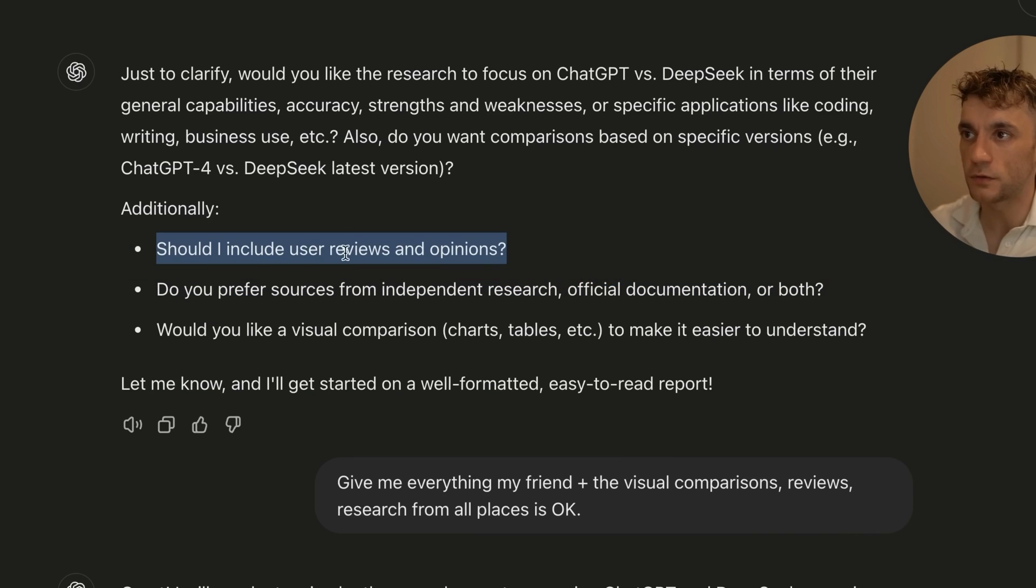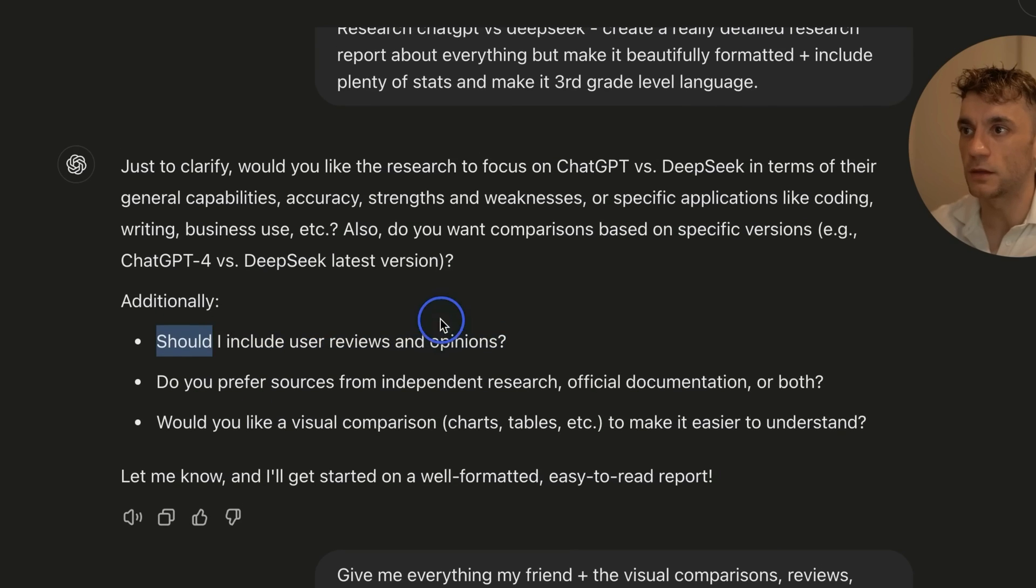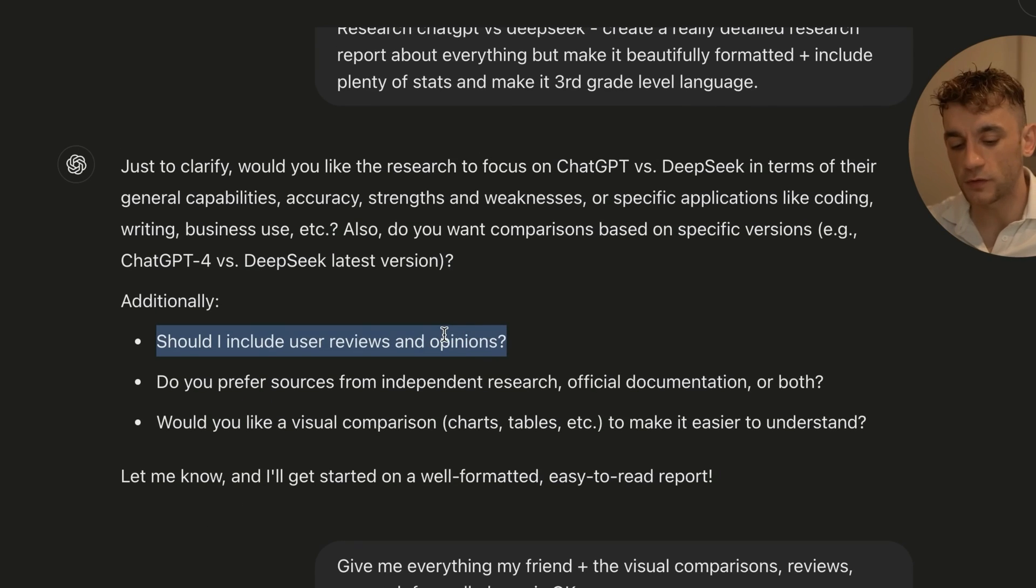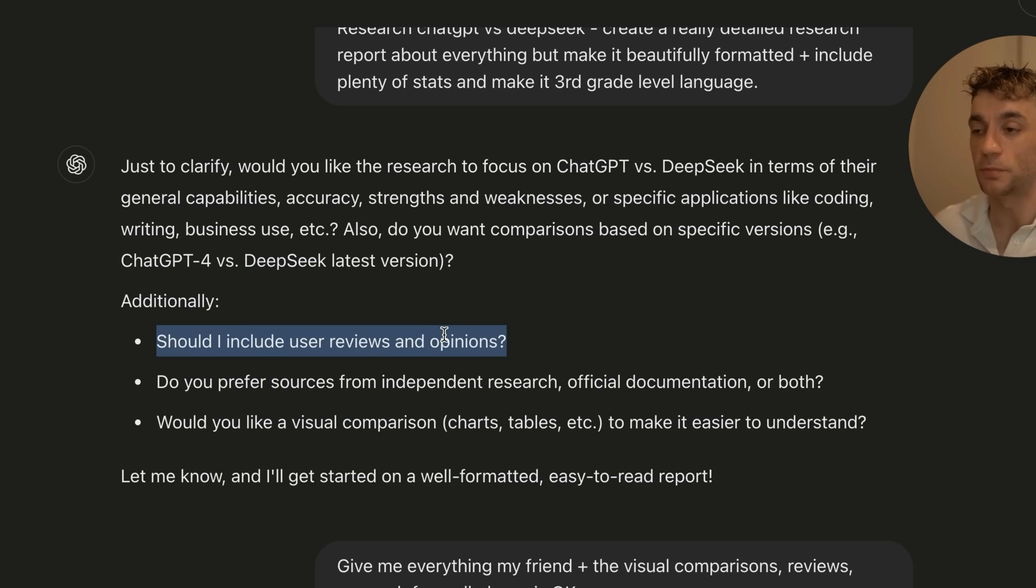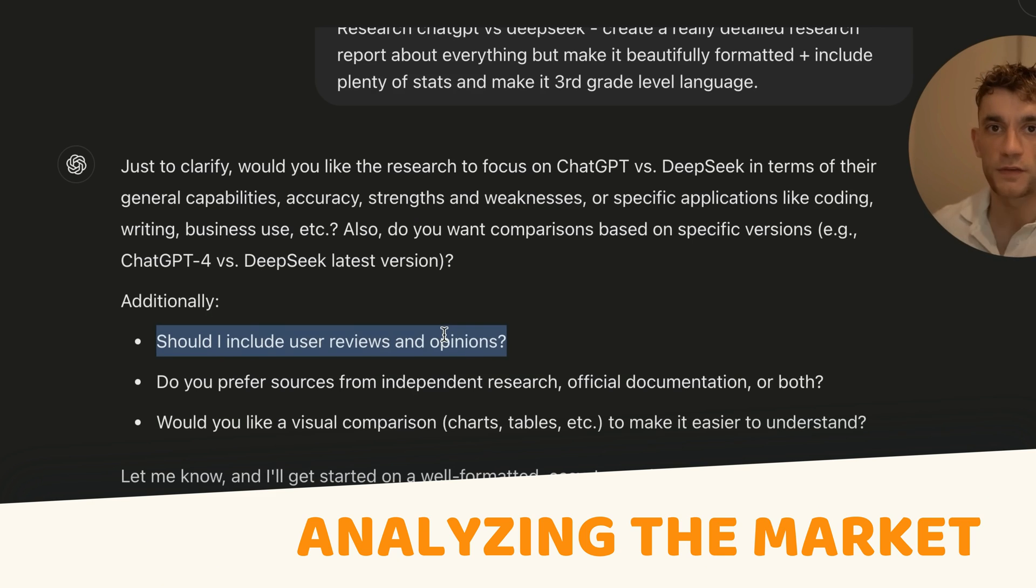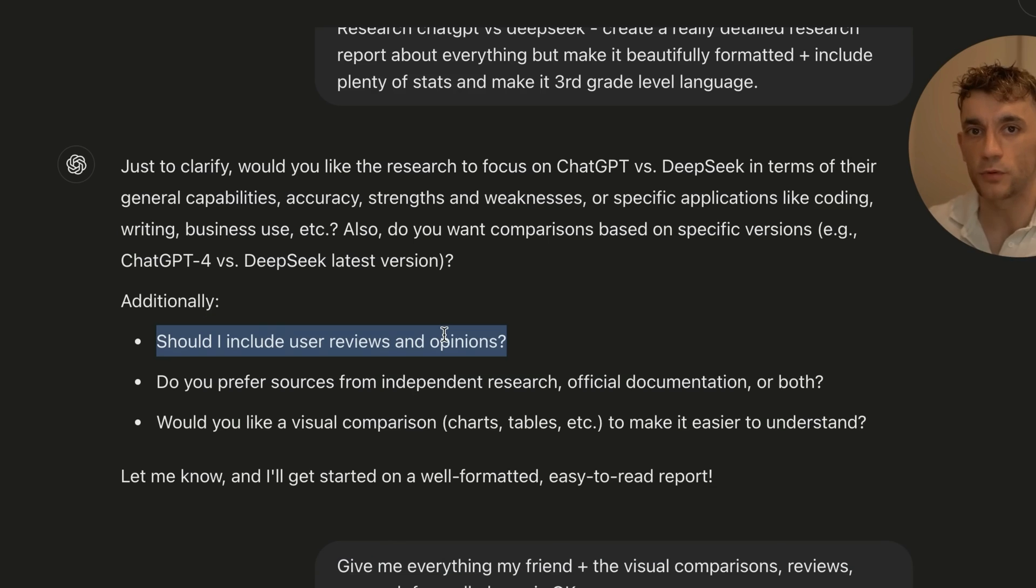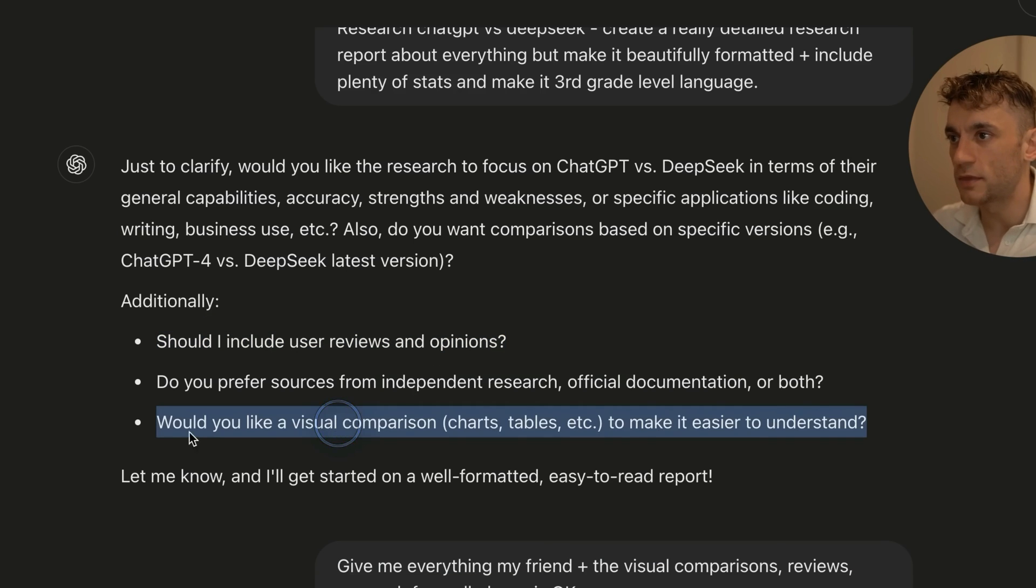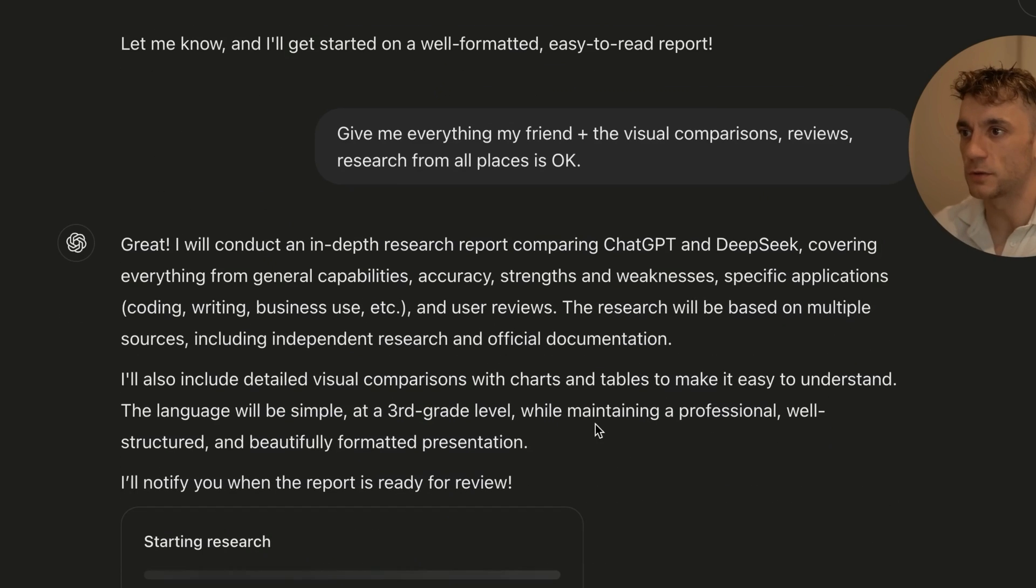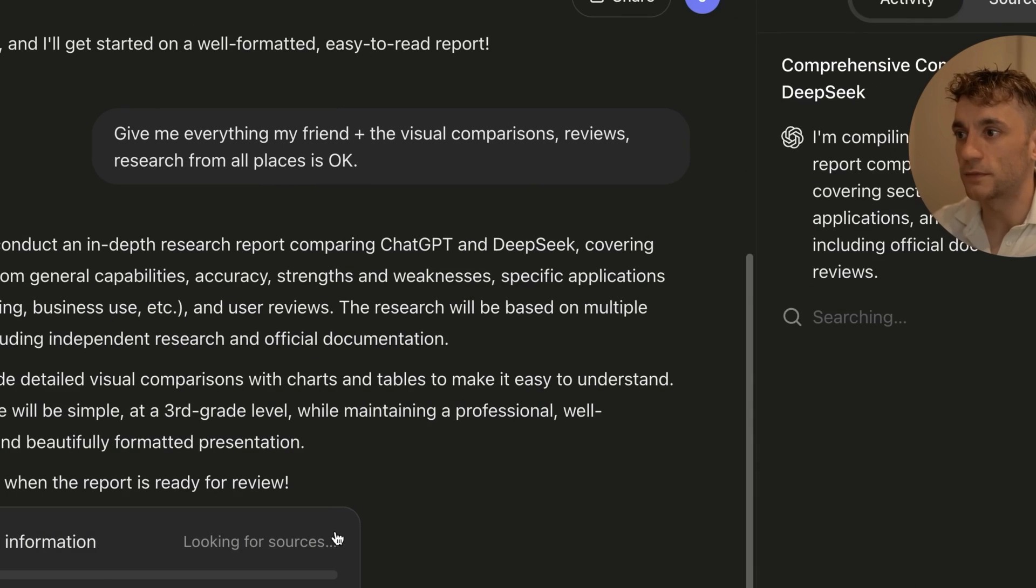And then it says, should I include user reviews and opinions, which I think is particularly useful if, for example, you are doing a review piece yourself or you are analyzing the market, right? And you're trying to figure out, okay, what are people into, what are people not into, et cetera. And then for the visual comparison, like charts, tables, et cetera, that should be super useful to see.